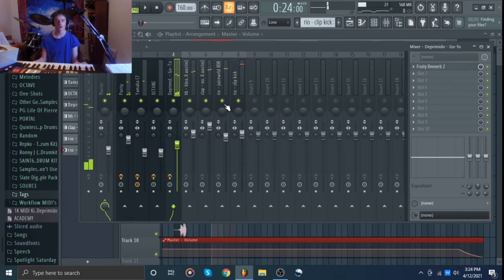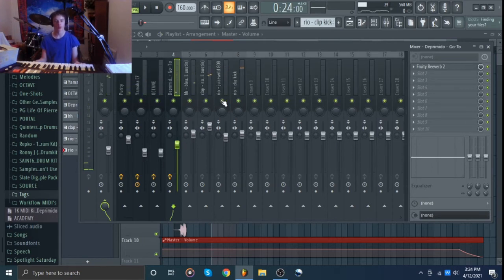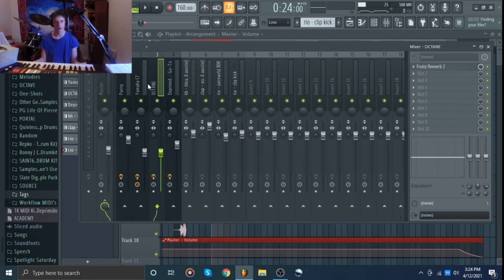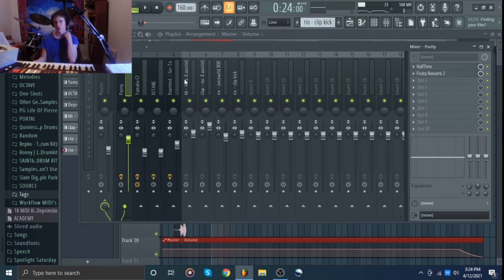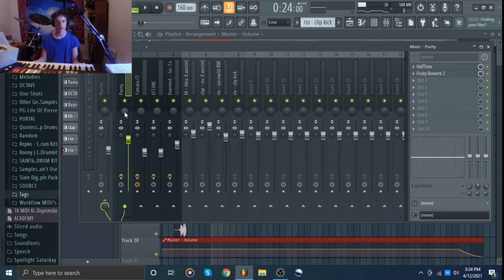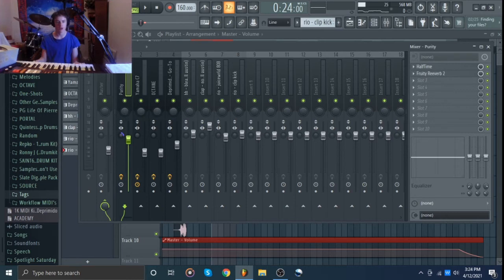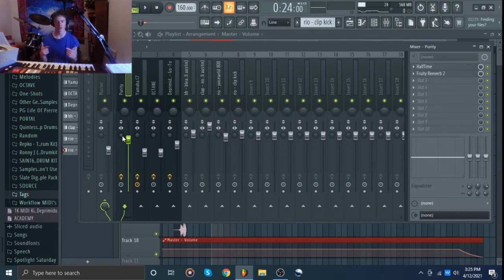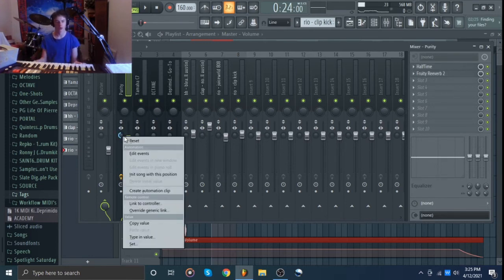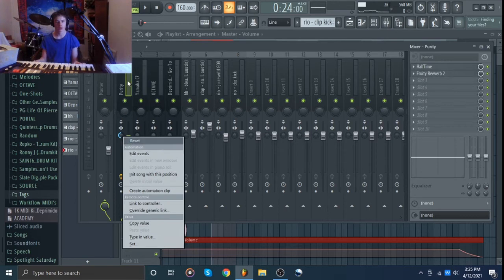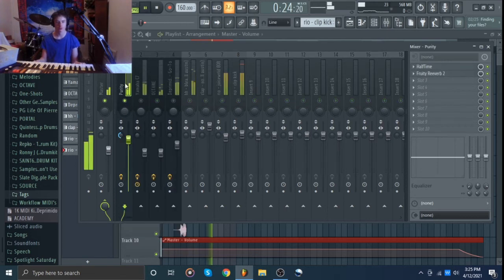All right so now that you've got everything leveled, this is the time where we're going to move on to panning and stereo imaging and all that. Generally you can just do that with these knobs right here. You might want to use plugins like Wider or stuff like that, Stereo Shaper, but generally for the most part you can just do it with these knobs right here. So this knob is the pan knob and this knob is the stereo and mono knob.